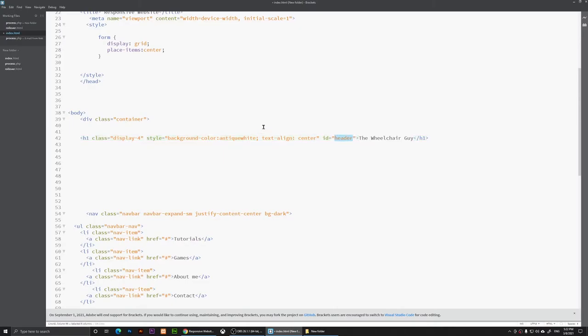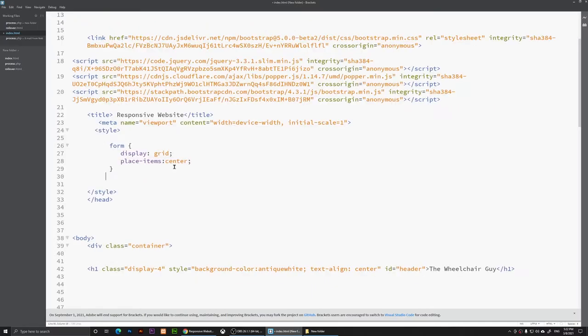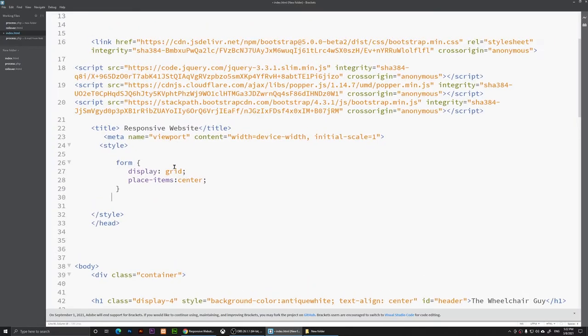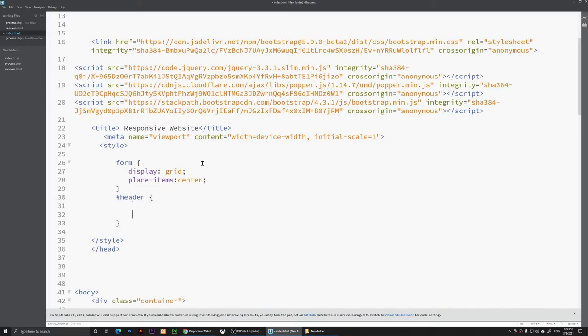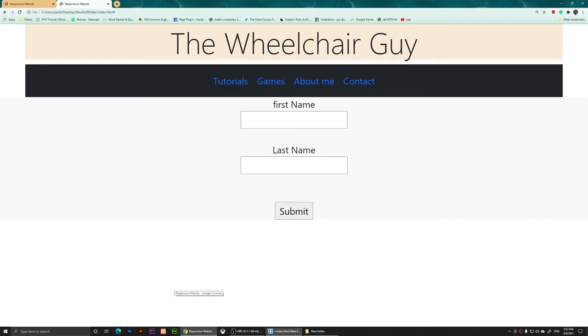I'm going to use that ID, so I'm going to go to the CSS. Let me zoom in so you can see it better. Now I'm going to say hashtag and I'm going to put that header there. Then I'm going to say margin-dash-bottom. You know, choose the margin because we see that there is a margin here.